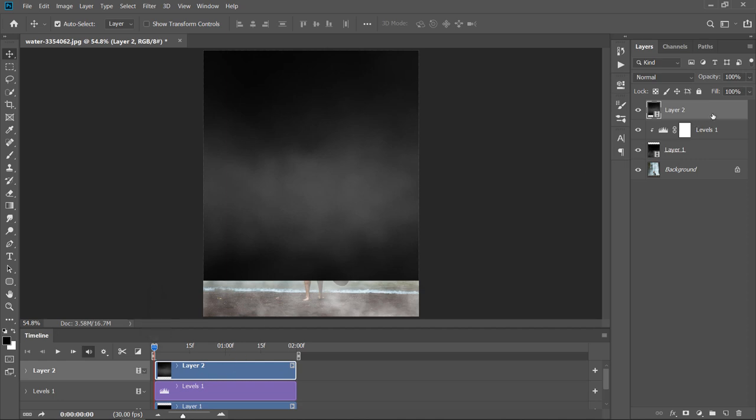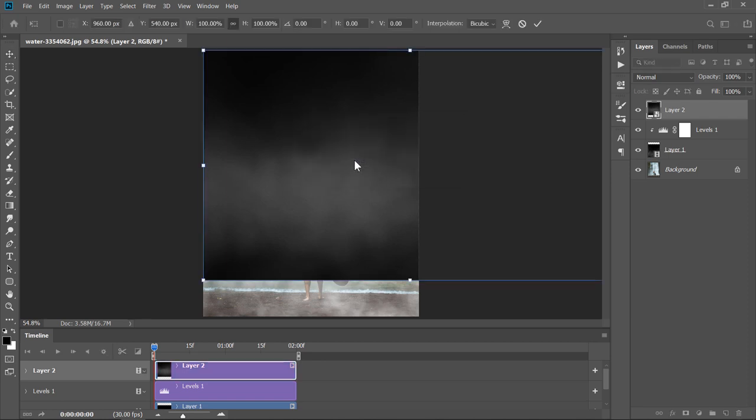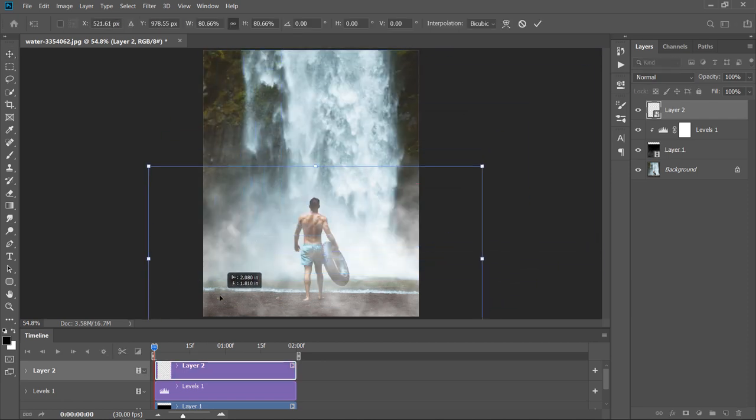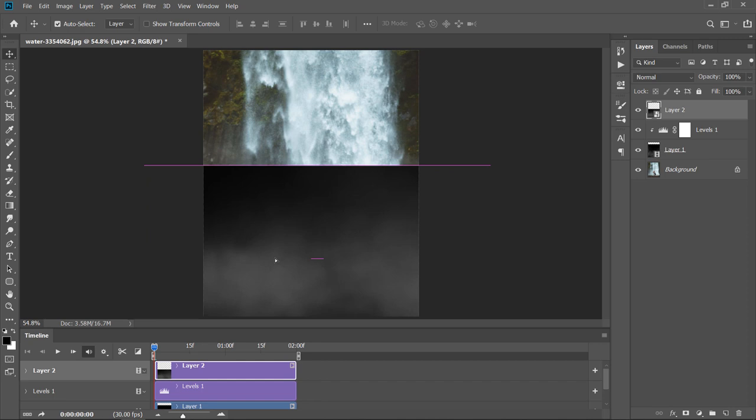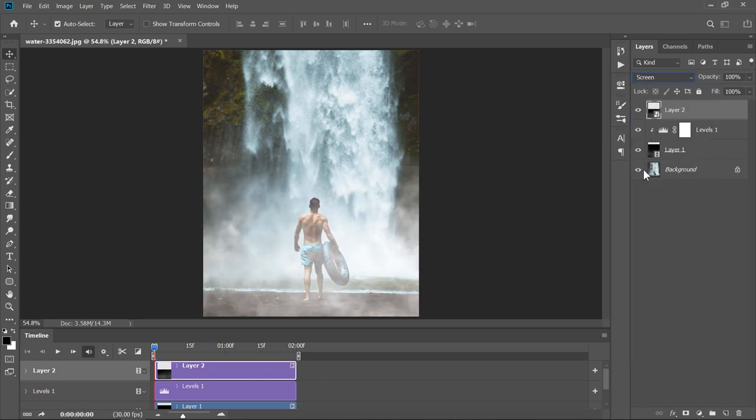Now, with your layer selected, press CTRL plus T to transform it. Click Convert to convert your layer to a smart object. Adjust your layer size and position like that. Now, change Blend Mode to Screen to hide the layer's black color.